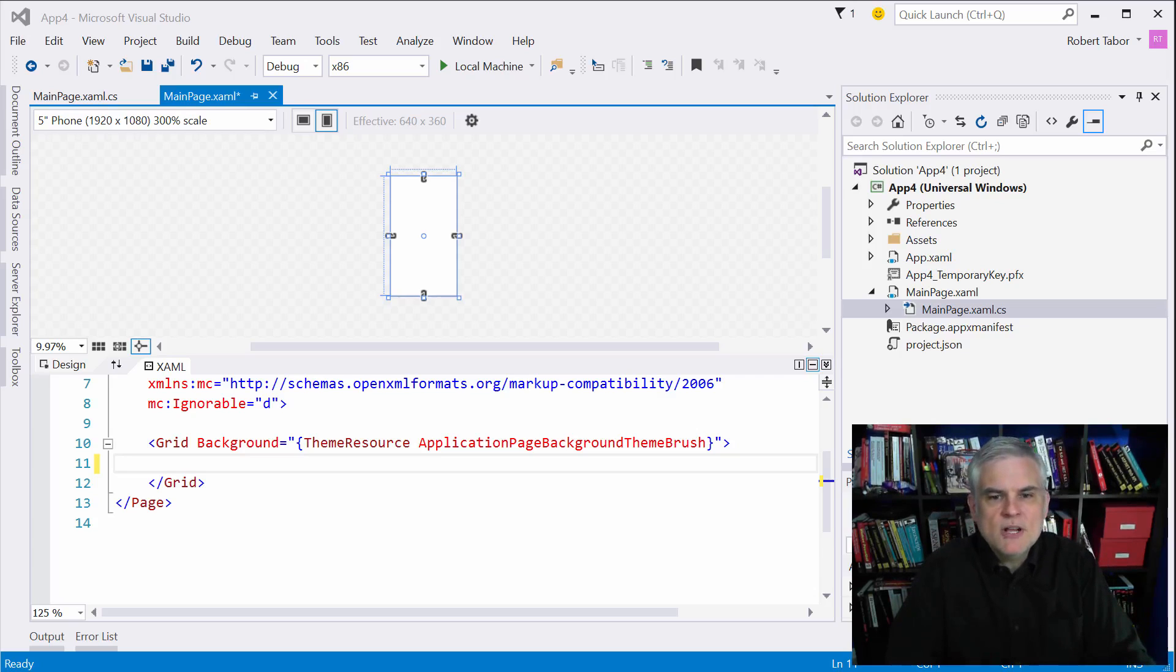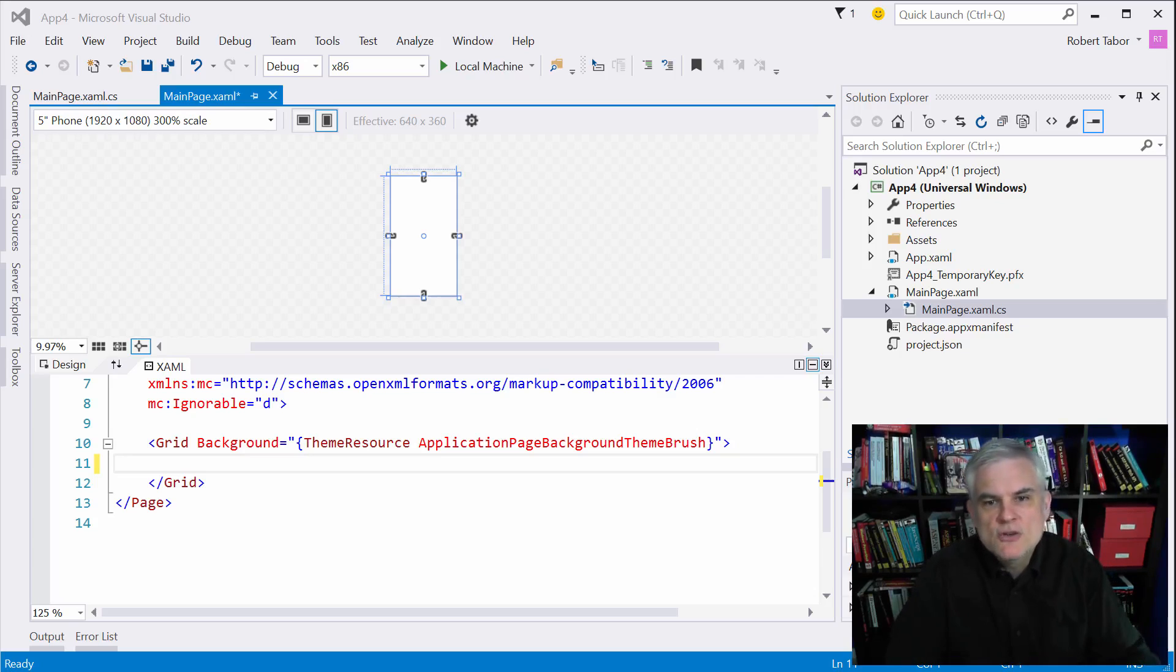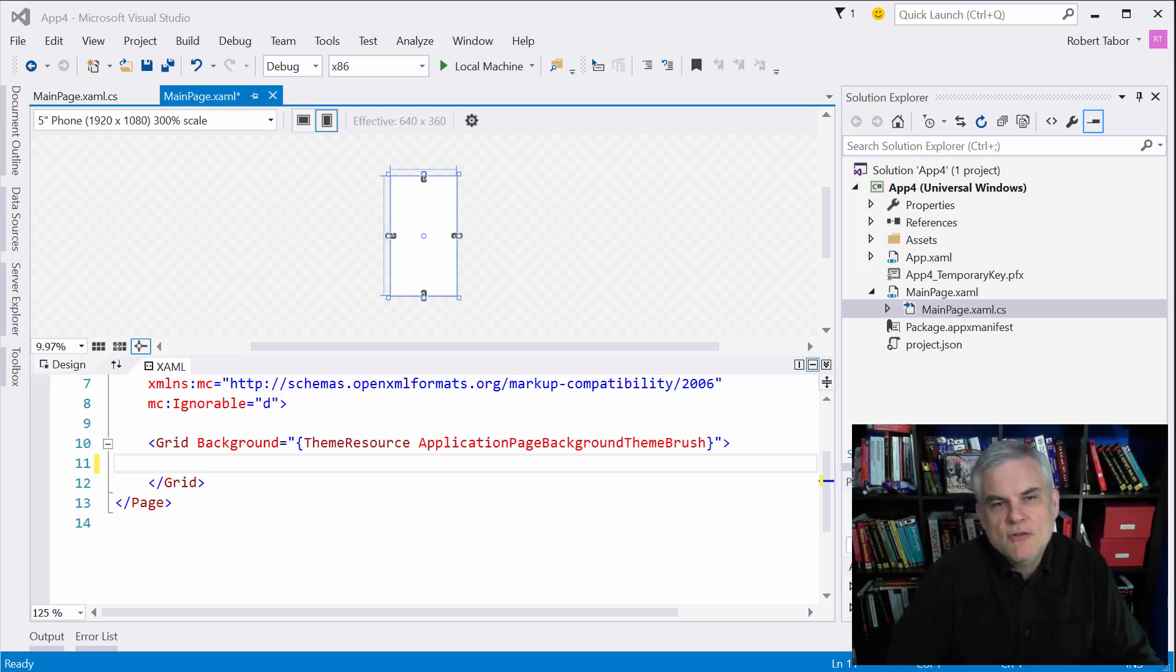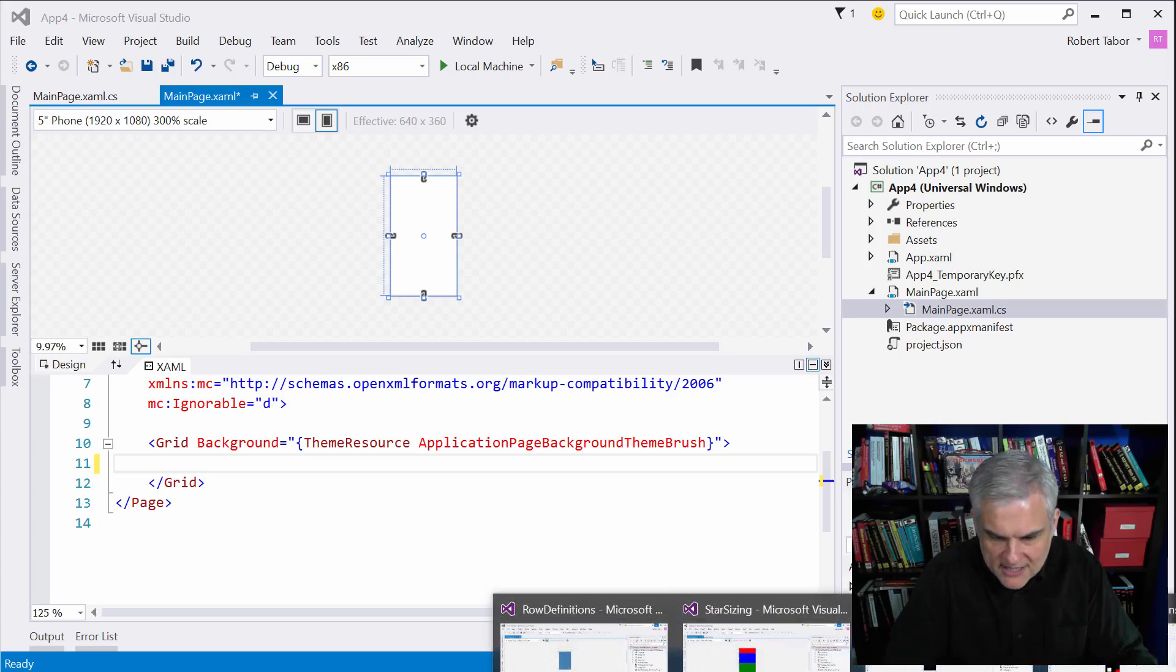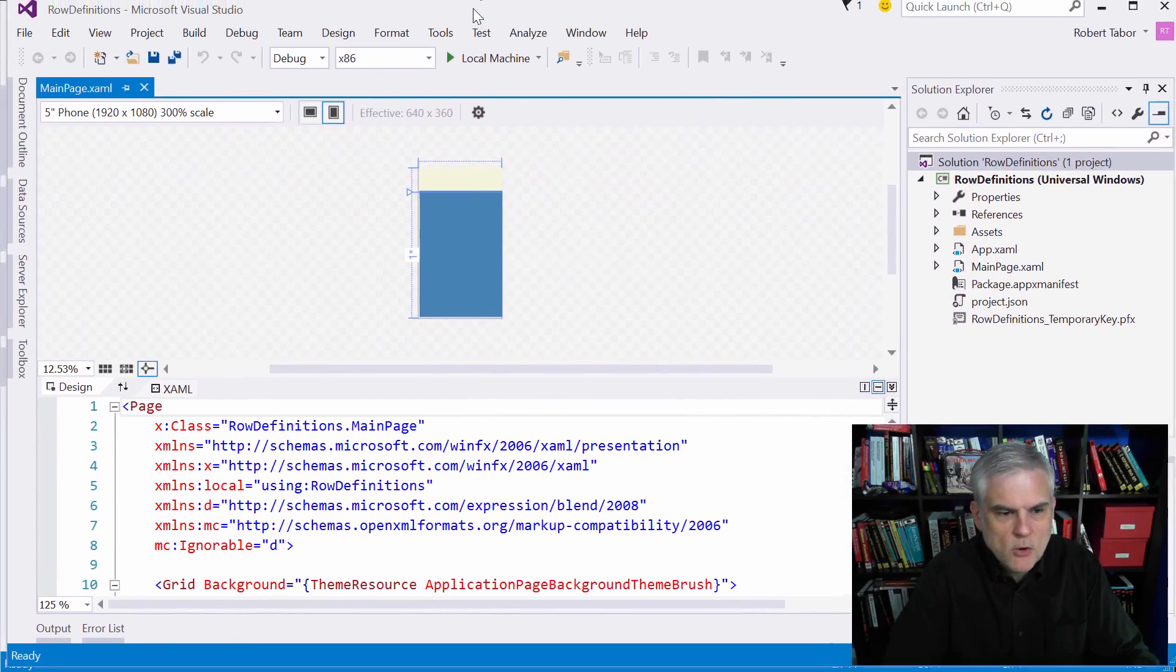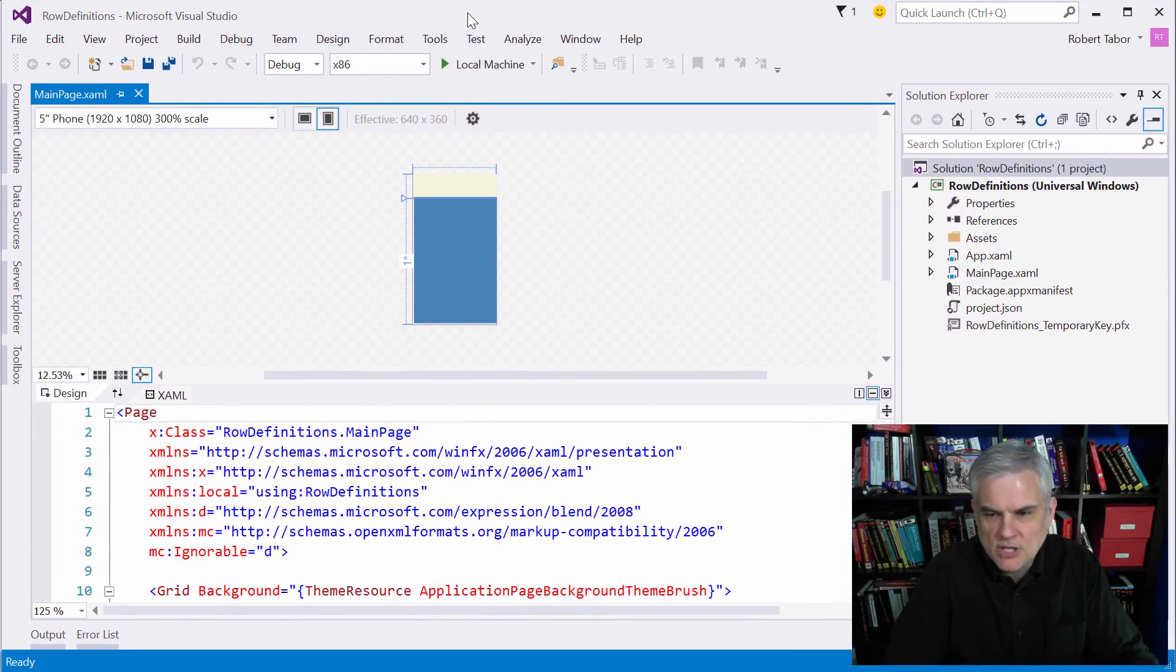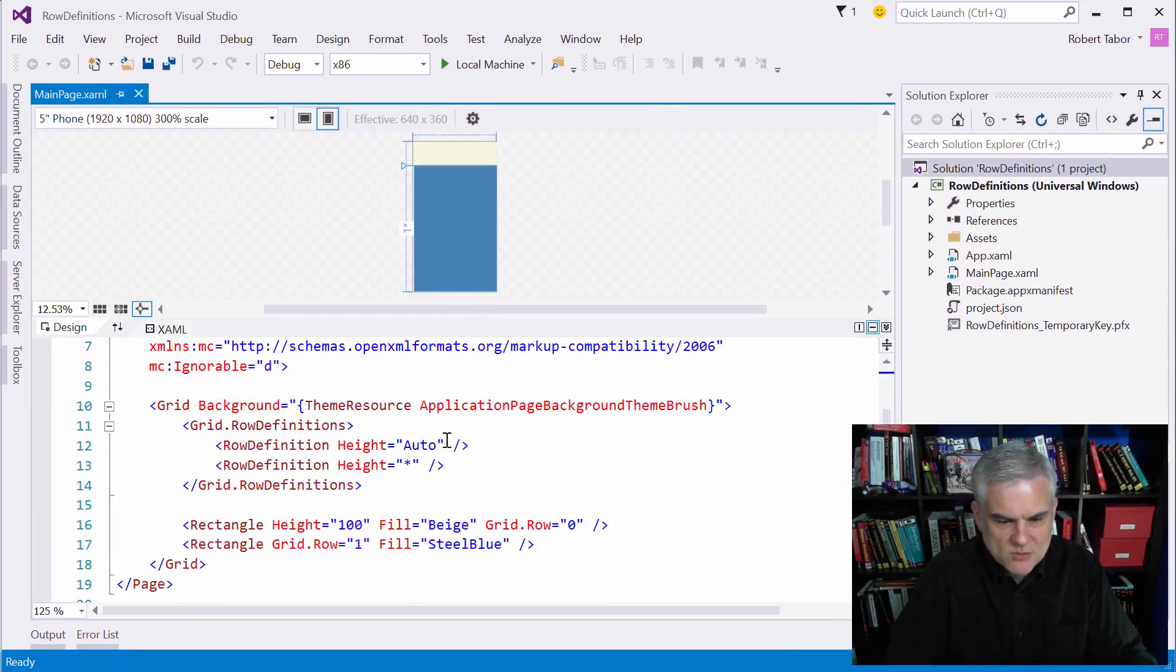So I'm going to create a quick example of a grid that defines two rows just to illustrate two primary ways of creating rows and setting their heights. And so actually I've already taken the opportunity to create this, I'm going to go to a project called row definitions. You should be able to open this up and follow along or you can just pause the video and type this in as well.